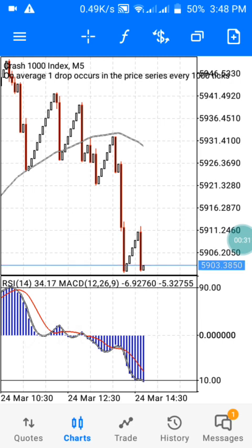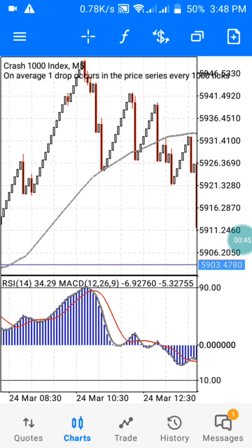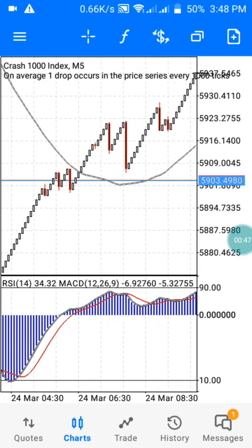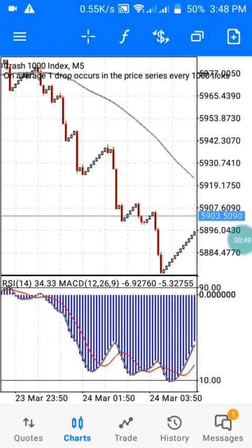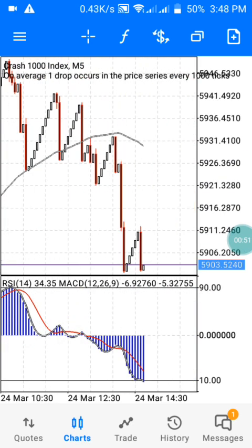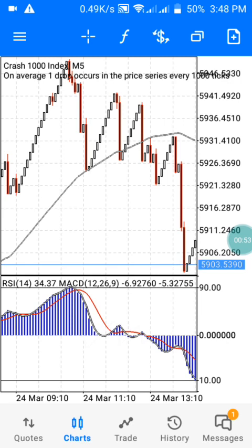Today I'm going to introduce you to a spike strategy that has helped me a lot to make profits, and it can also help you. As you can see, a lot of spikes are moving in the market and I've been catching them. I want you to also enjoy this strategy with me, so let me show you the settings. Watch the video to the end for me to explain it fully.